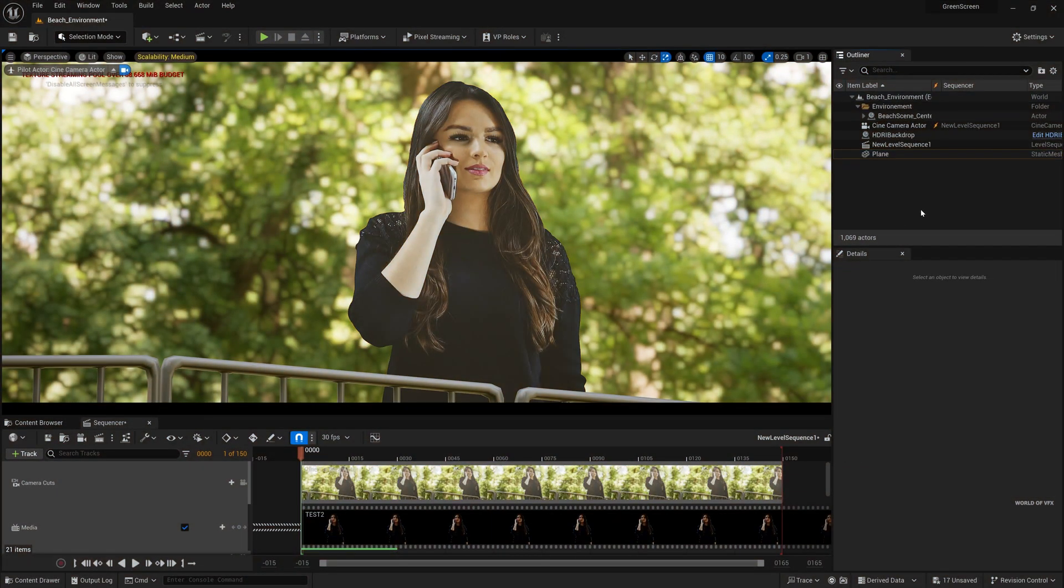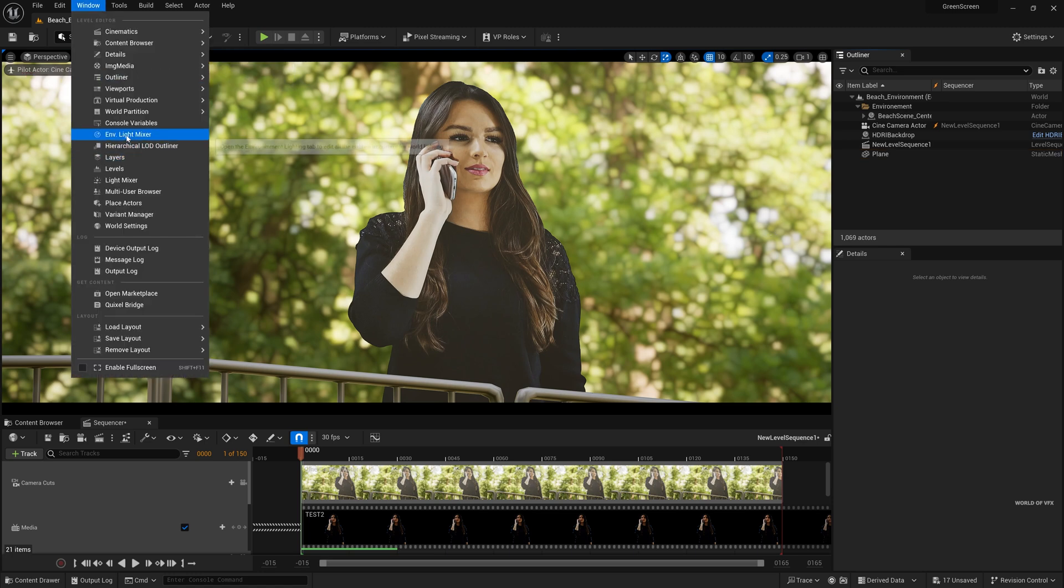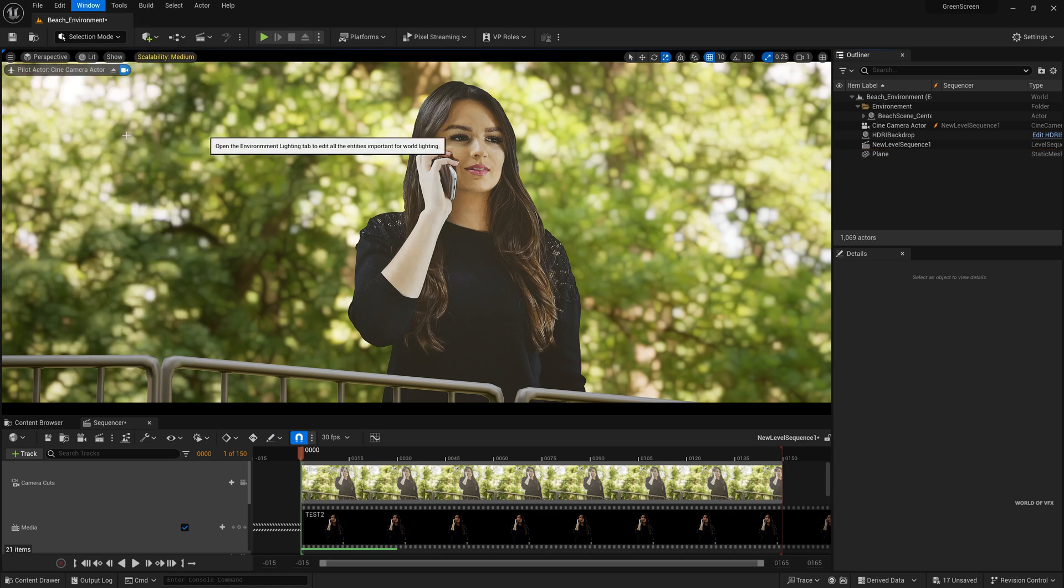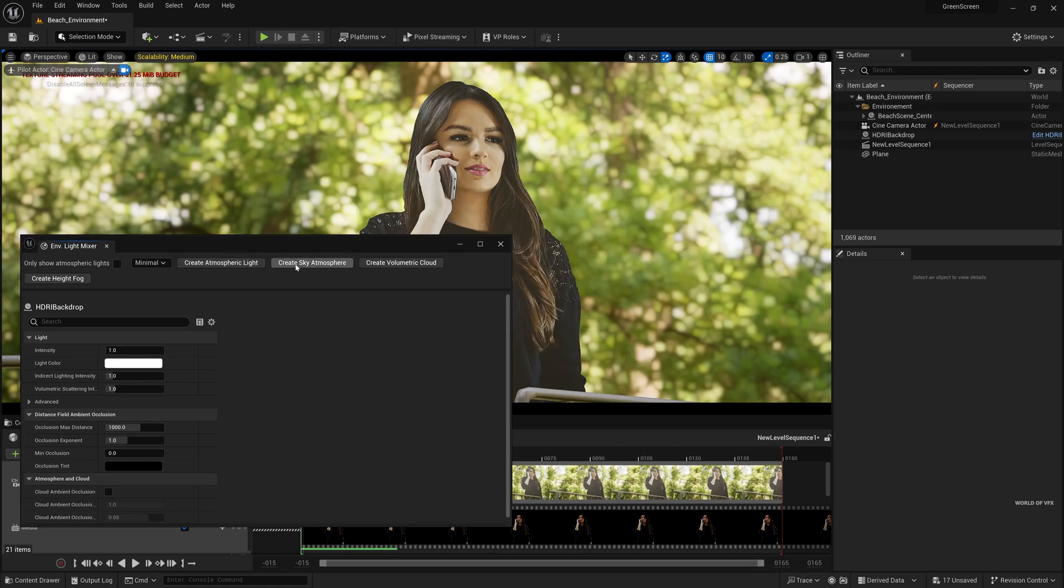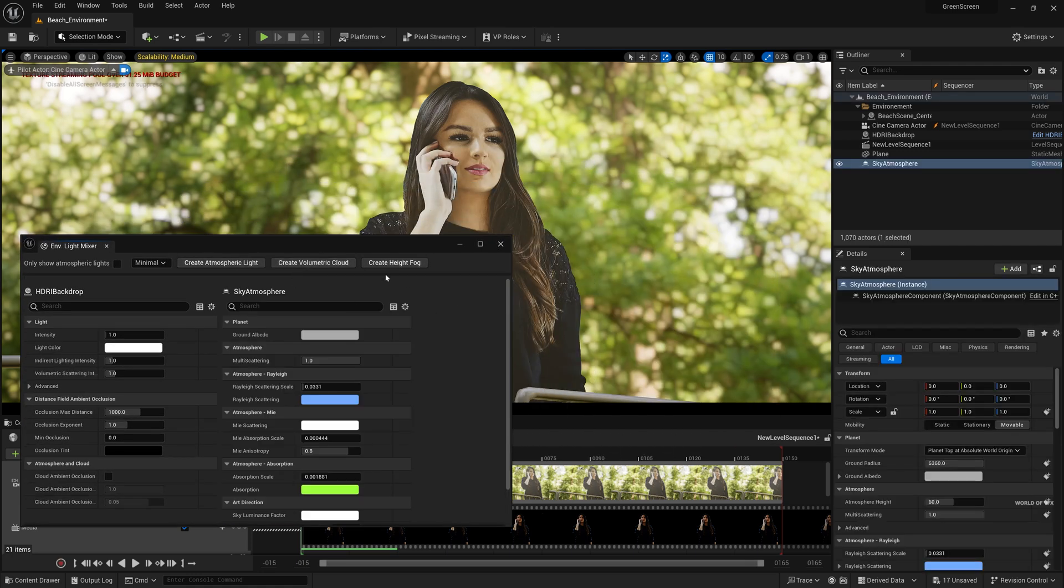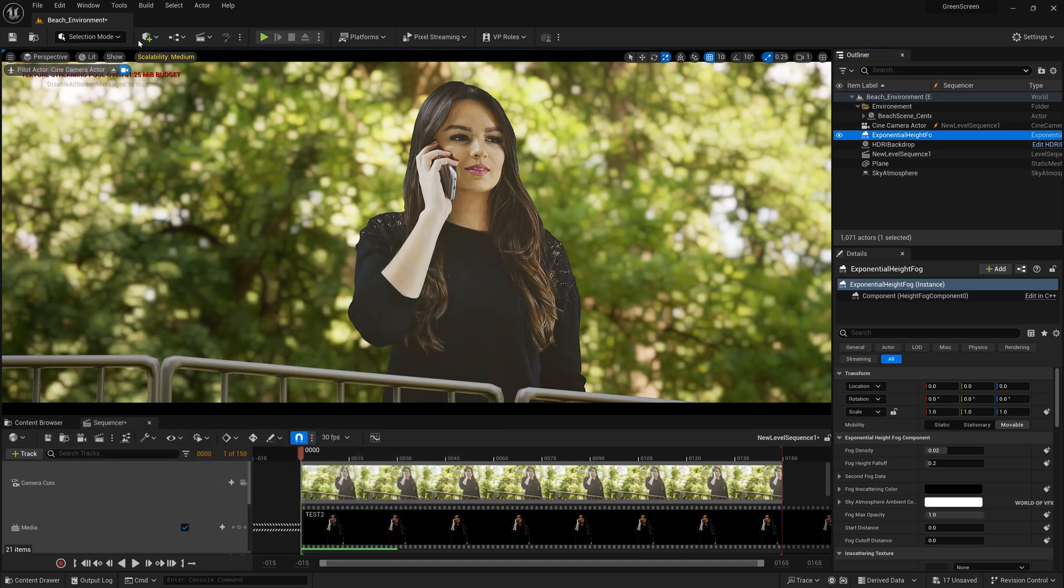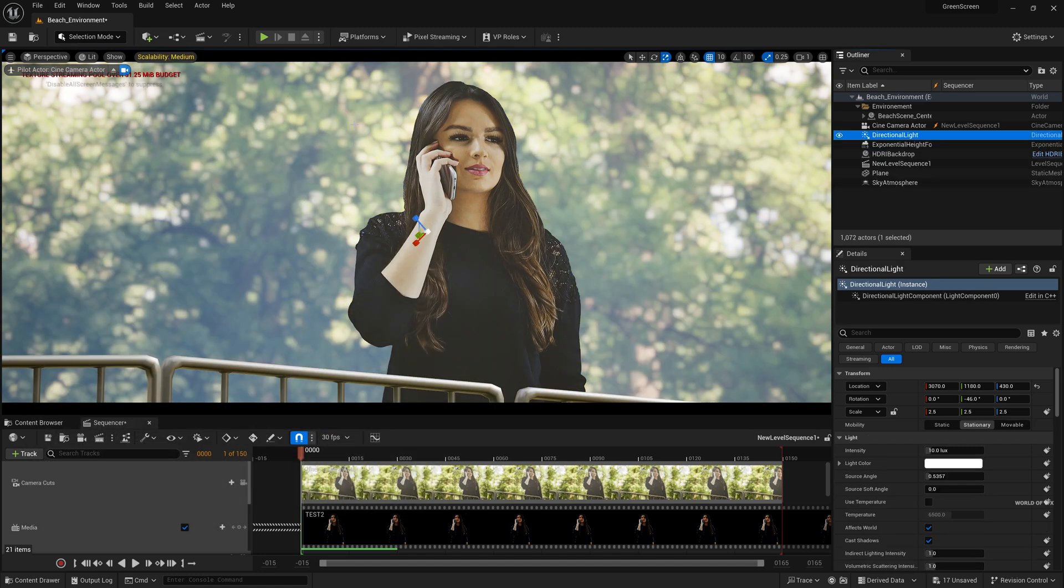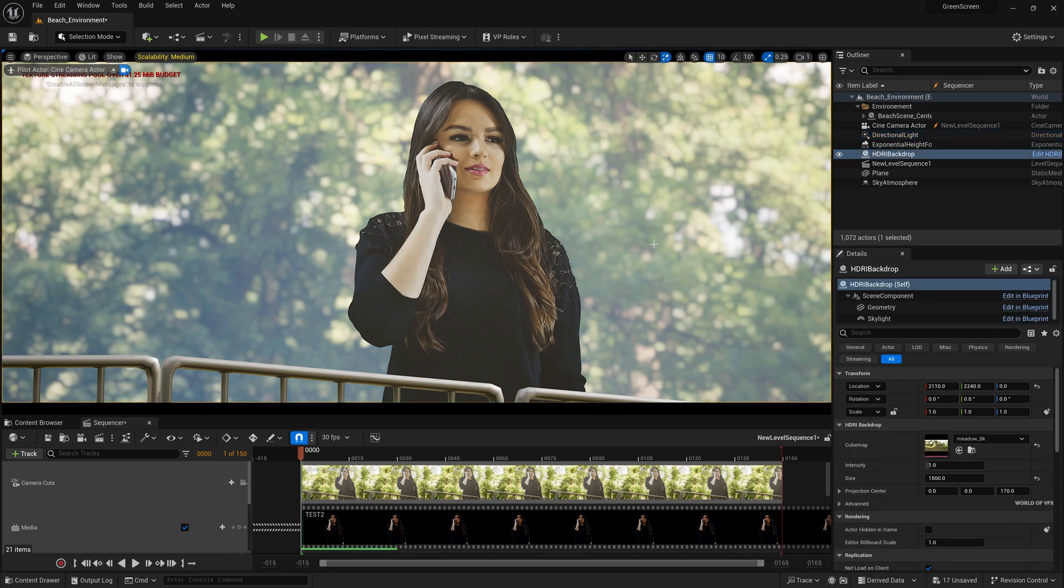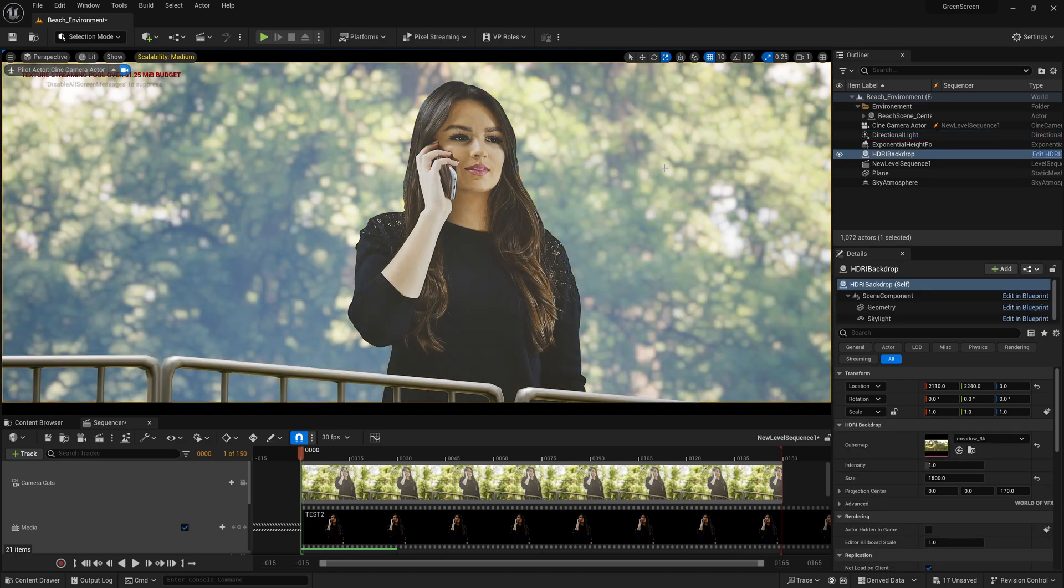All right our scene is created but if you notice the scene is a little bit dull. So what you need to do you need to add some lights over here. So what I'll do go to Windows, environmental lights and mixer and here I want to create sky atmosphere and also I need a height fog and now I need a directional light. So what I'll do I'll just simply click here, go to Light and Directional Light. Now once you move the directional light you can actually see the impact of this directional light to our character.